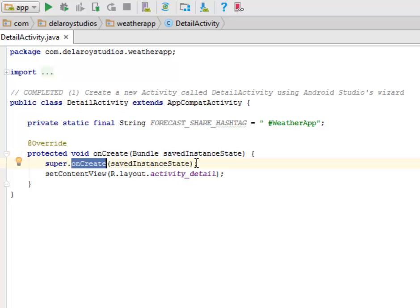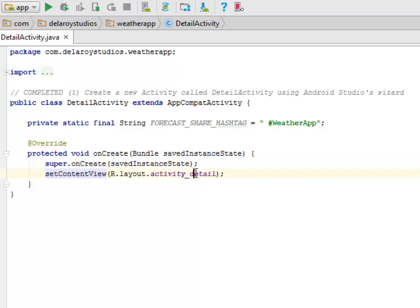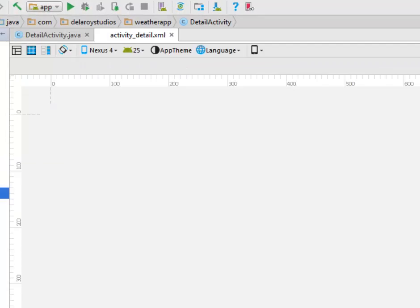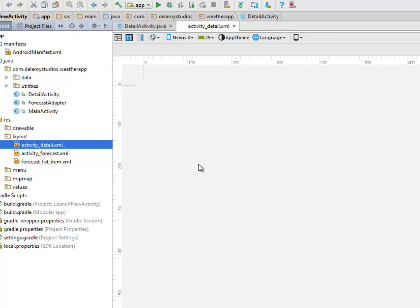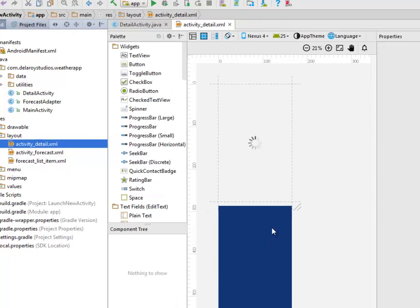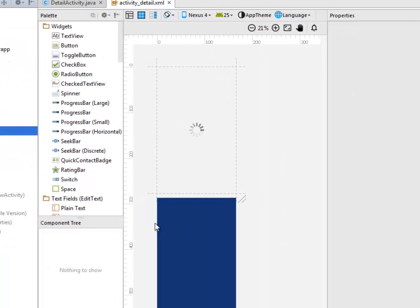The onCreate method which have the save instant states calling on the super onCreate save instant states, you set the content view to the layout activity detail. We have the layout, the activity detail, still writing that.